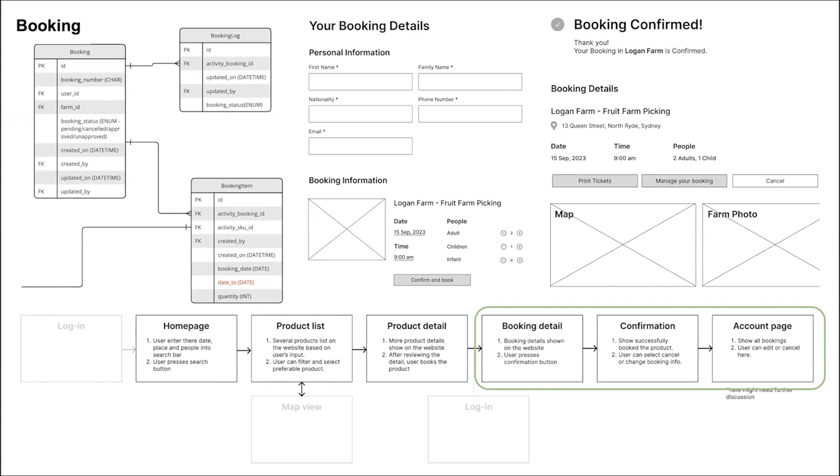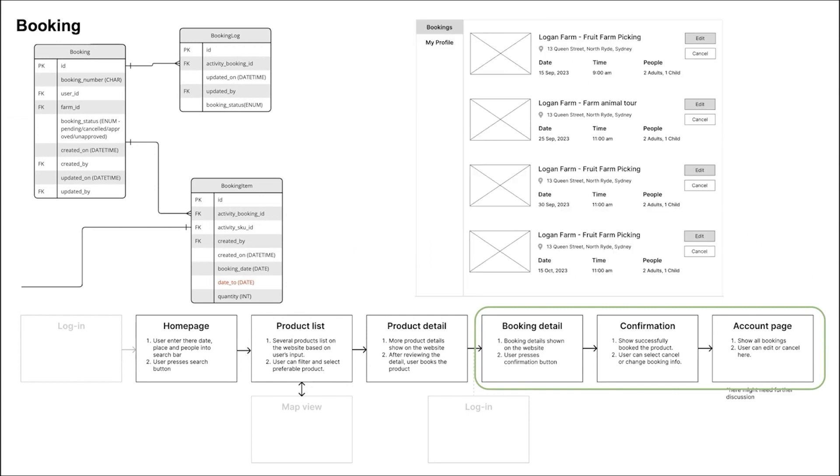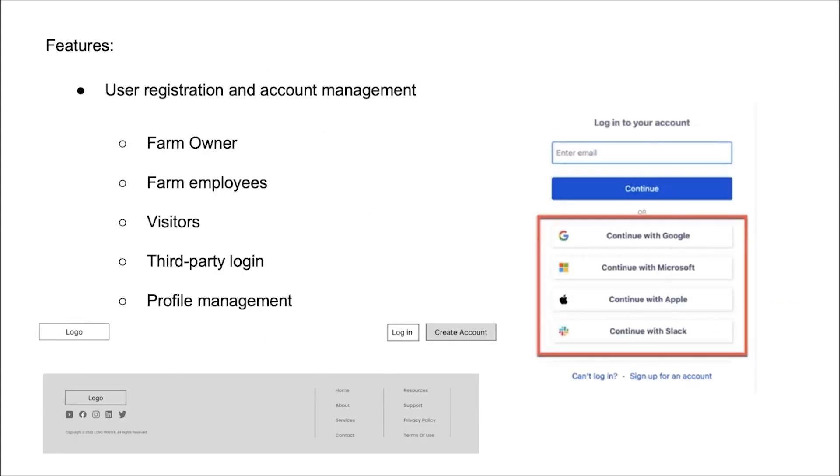Before users start the booking, they need to log in their account. On the booking page, user will fill in and submit visitors information. Once the booking is completed, the confirmation page will show users all the booking details. They will also receive a confirmation email with a PDF attachment. When users want to review their booking history, they can find them on the account page. That's all about the database and the workflow. Thank you.